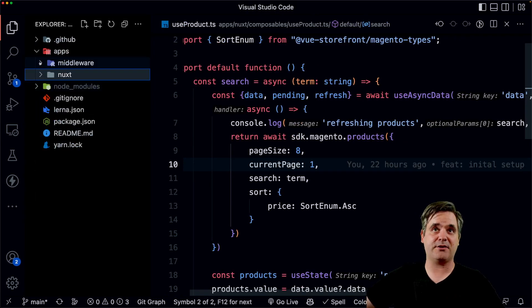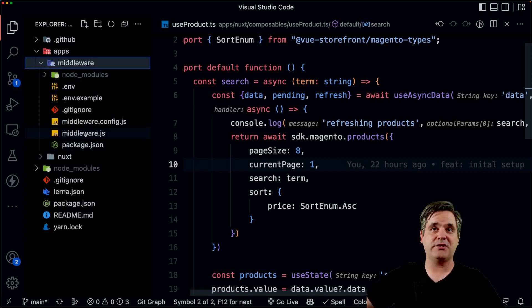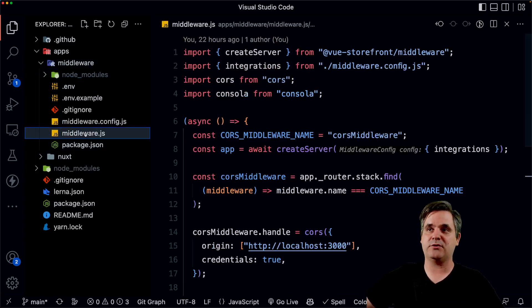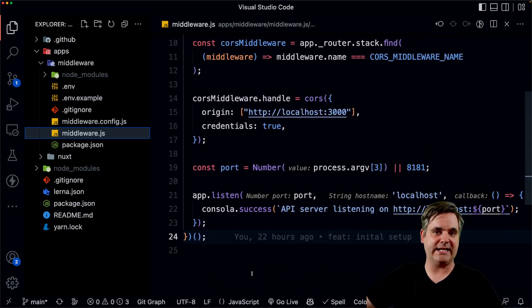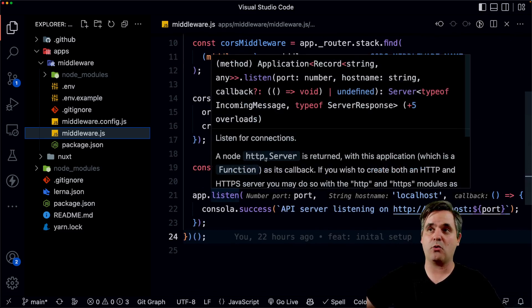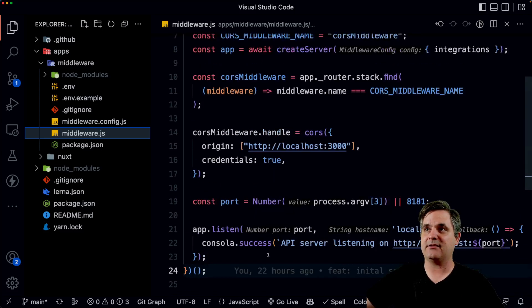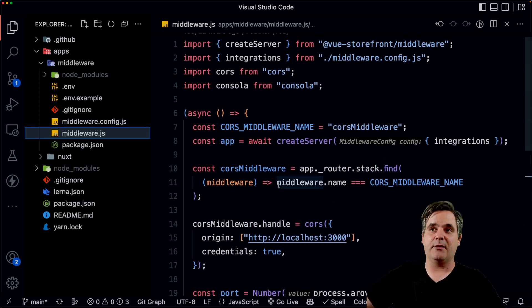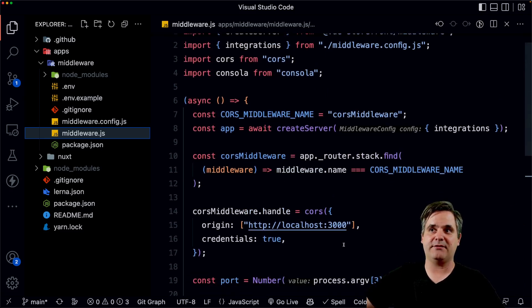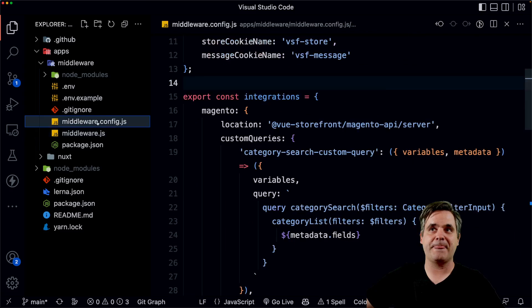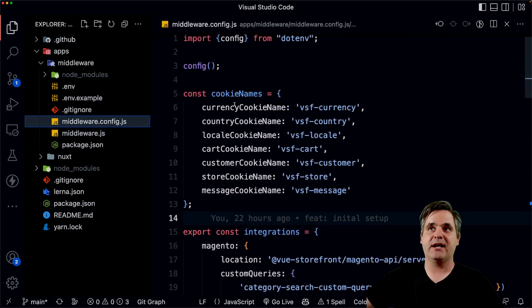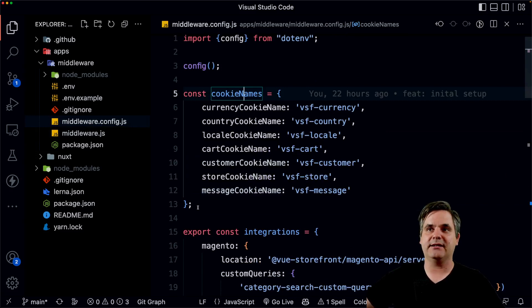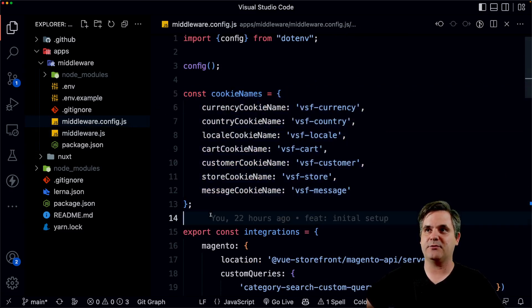And the other part of the project is the middleware, which is pretty similar to the old middleware. There have been some minor tweaks to it to make it completely independent of Vue storefront core. And so now it is a standalone application and I just essentially copied directly from the docs what I needed in order to get started. Along with the config, I do have the cookie names up here, but these are the defaults. You could leave this part out if you wanted to.